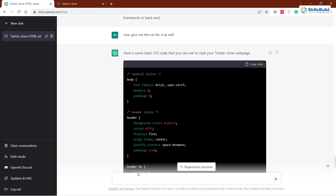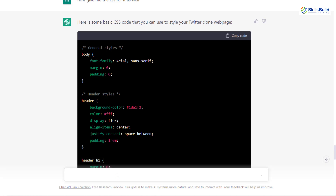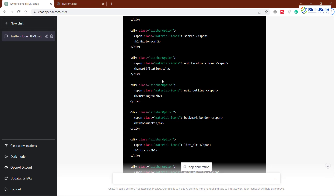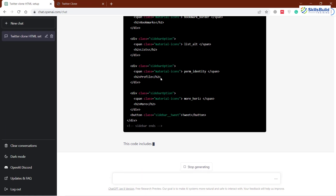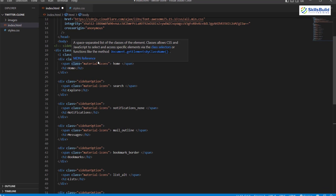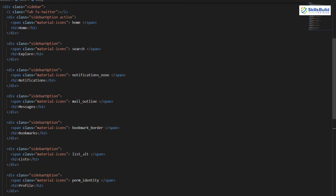After having the basic structure, let's get the sidebar for our Twitter clone web page. I'll go back to ChatGPT and write: 'now give me the code for the sidebar.' It has started to generate the code. I'll copy this code and paste it into my Visual Studio Code. Here we have different options like home, search, notification, mail outline, bookmark, list, and similar items.